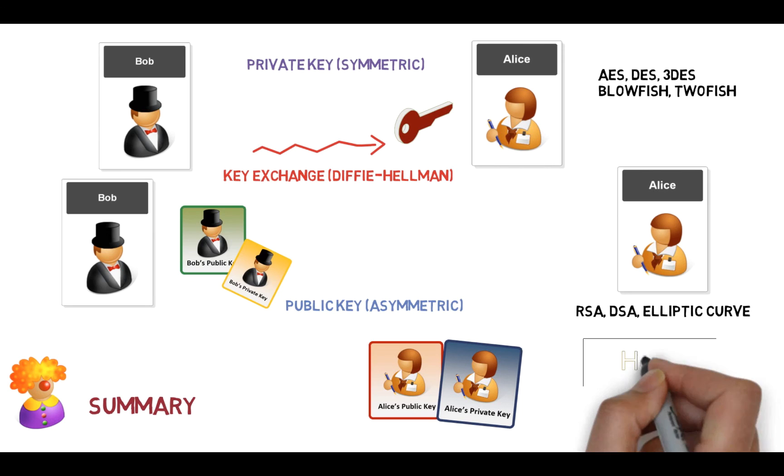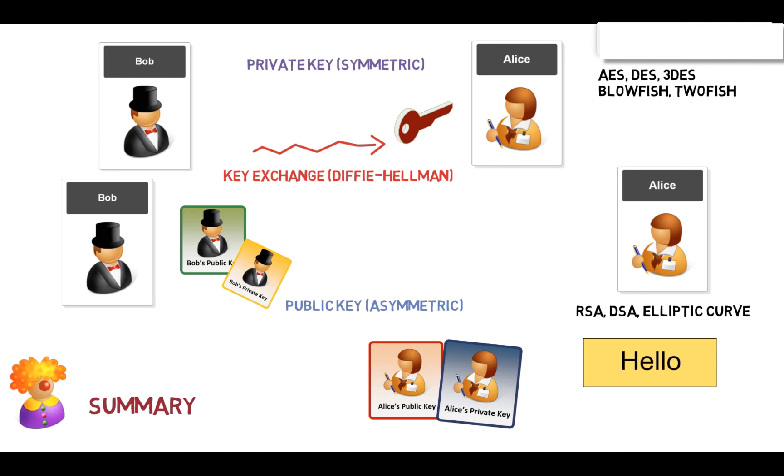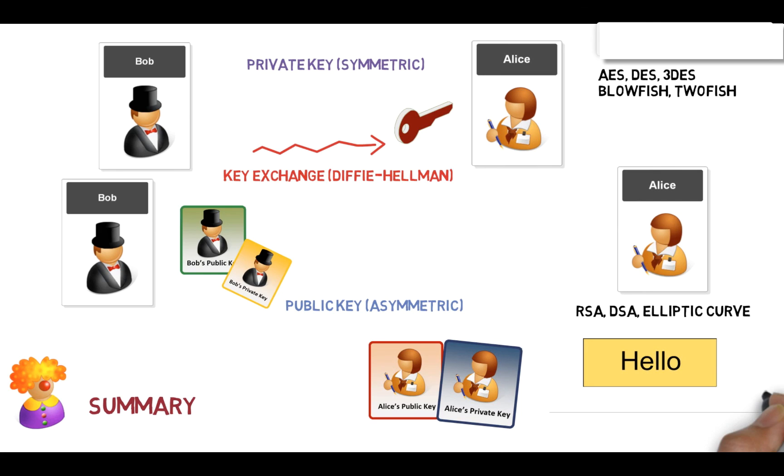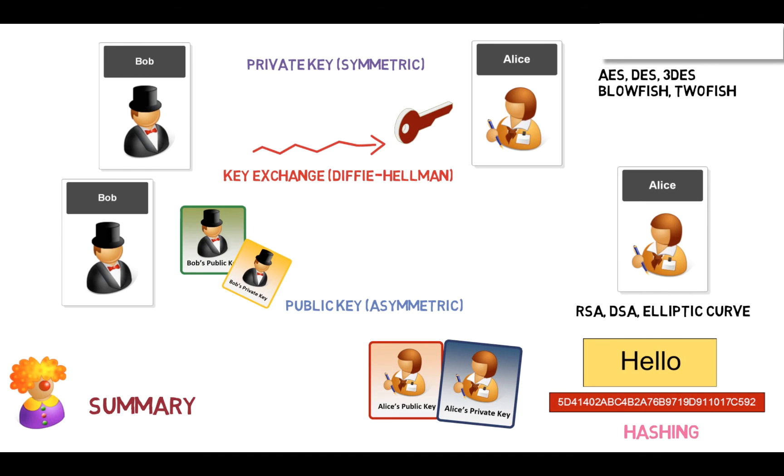And then the last method that we have is what's called the hashing method. And with the hashing method, we get a hash signature. Okay, and that's really an introduction to public key, private key, and hashing.